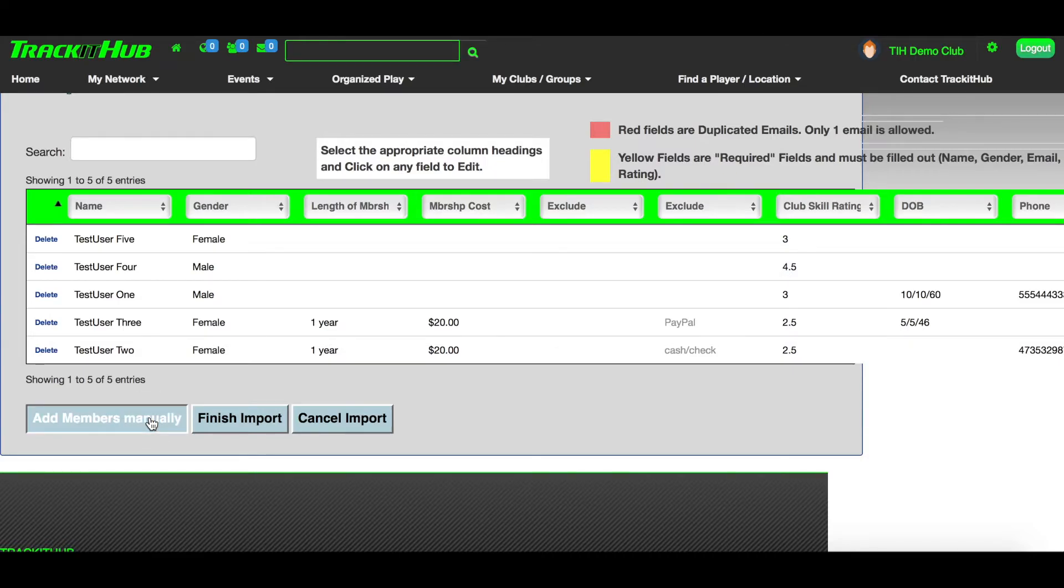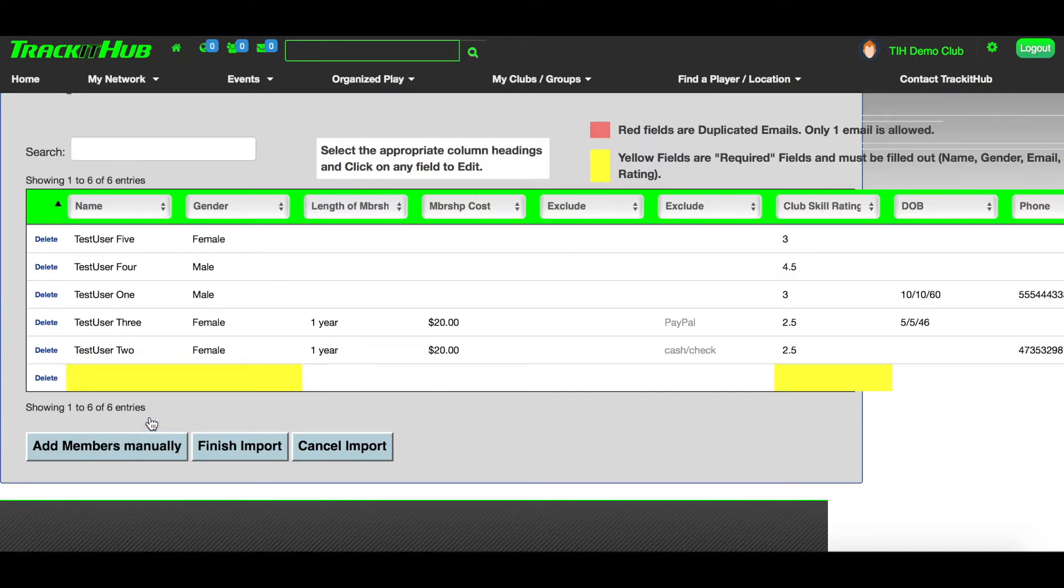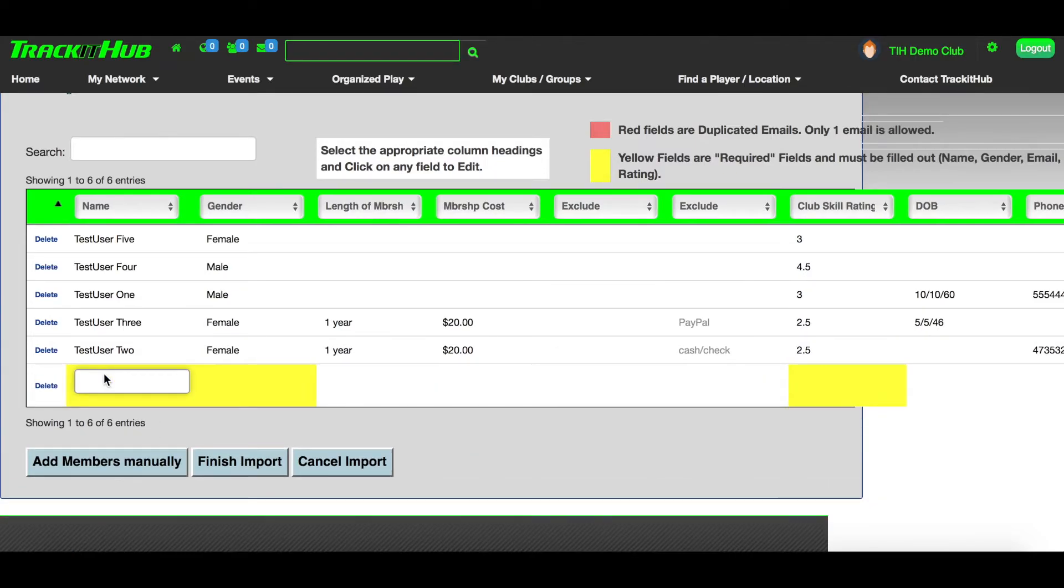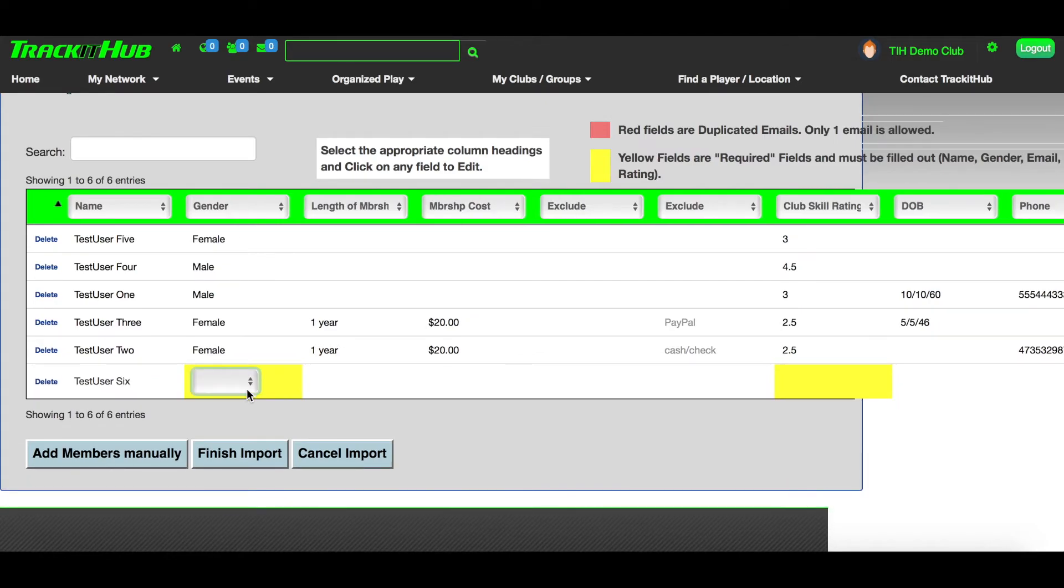If you'd like to add another player to this list in your import, you can do so by clicking Add Members Manually. A new row will appear, and to add the information in for a new player, all you must do is click in the column you wish to add information into.